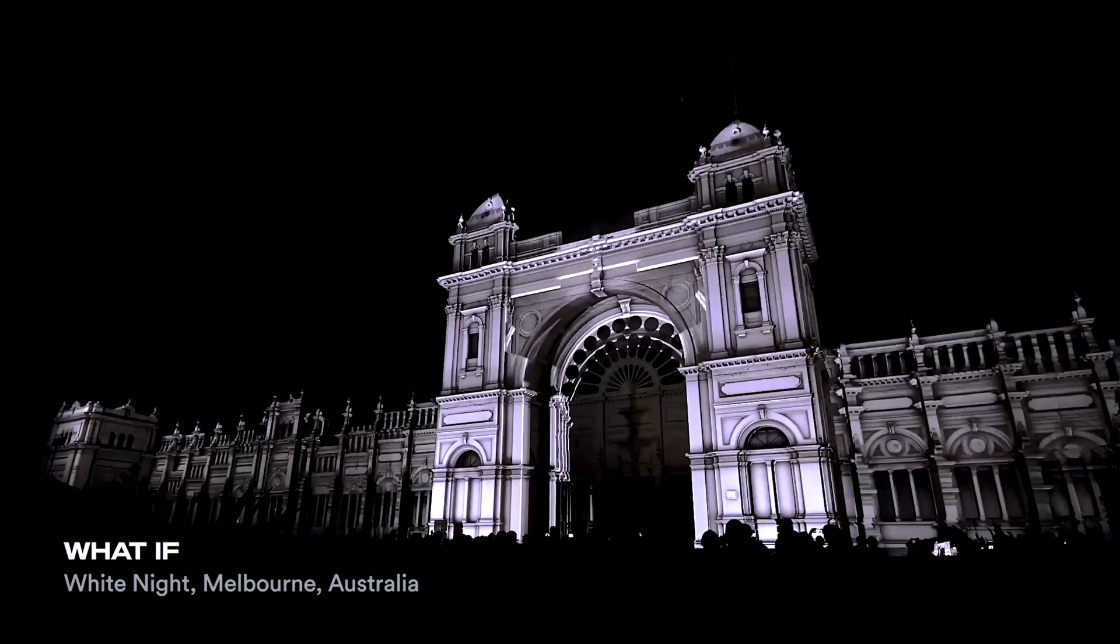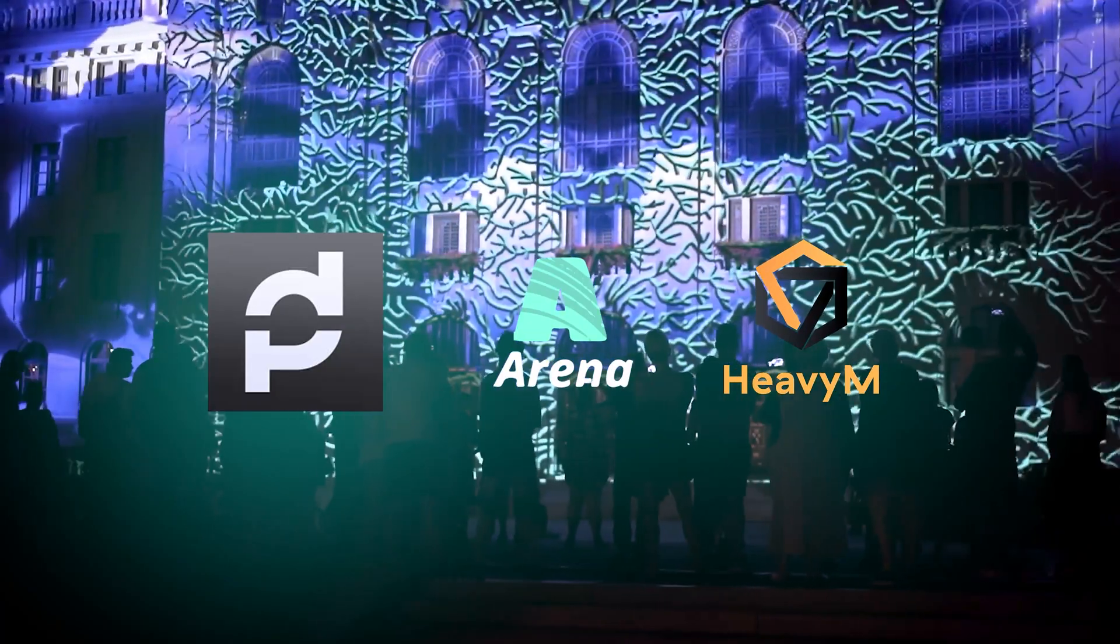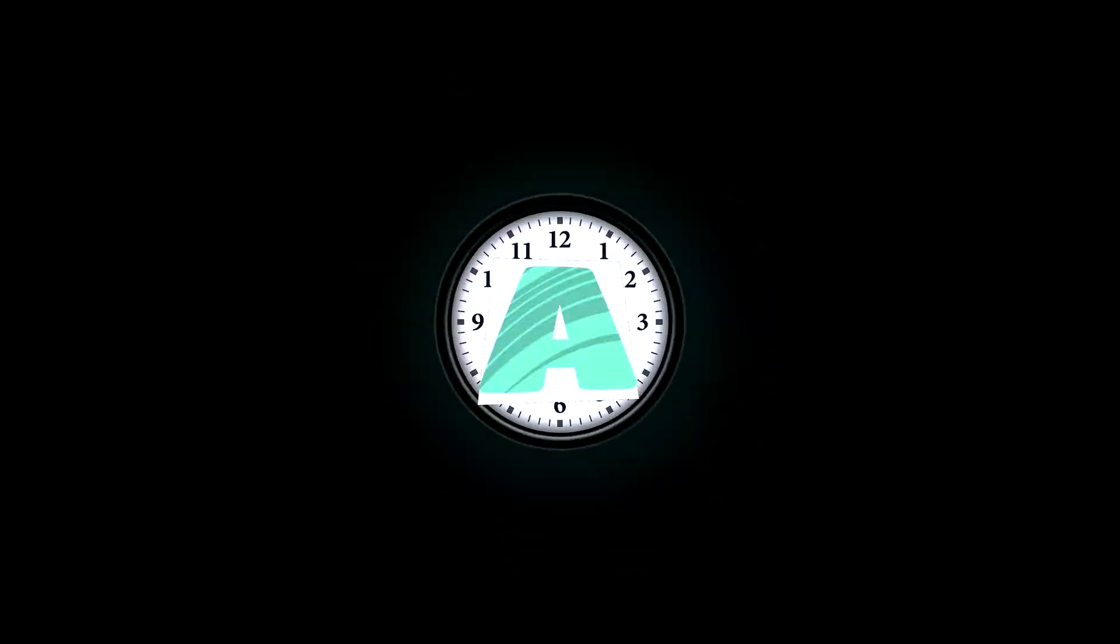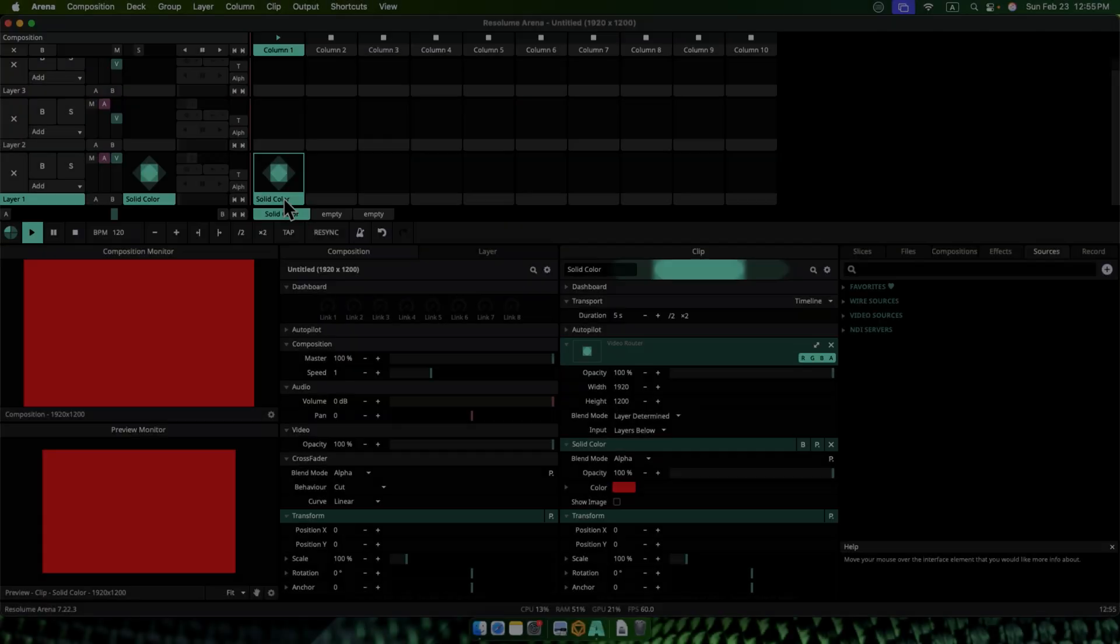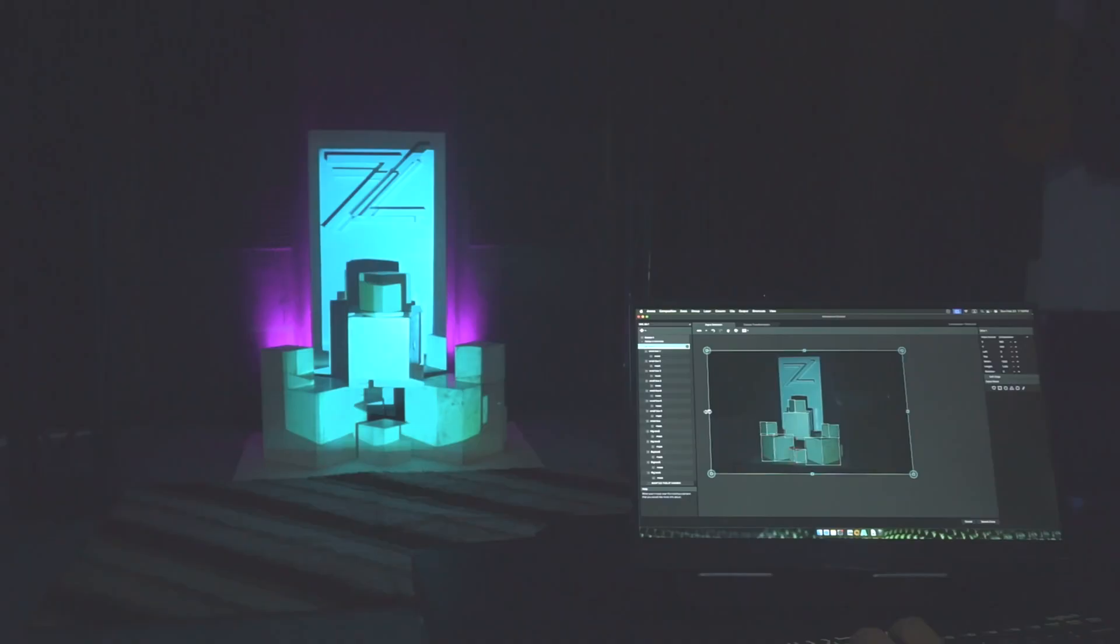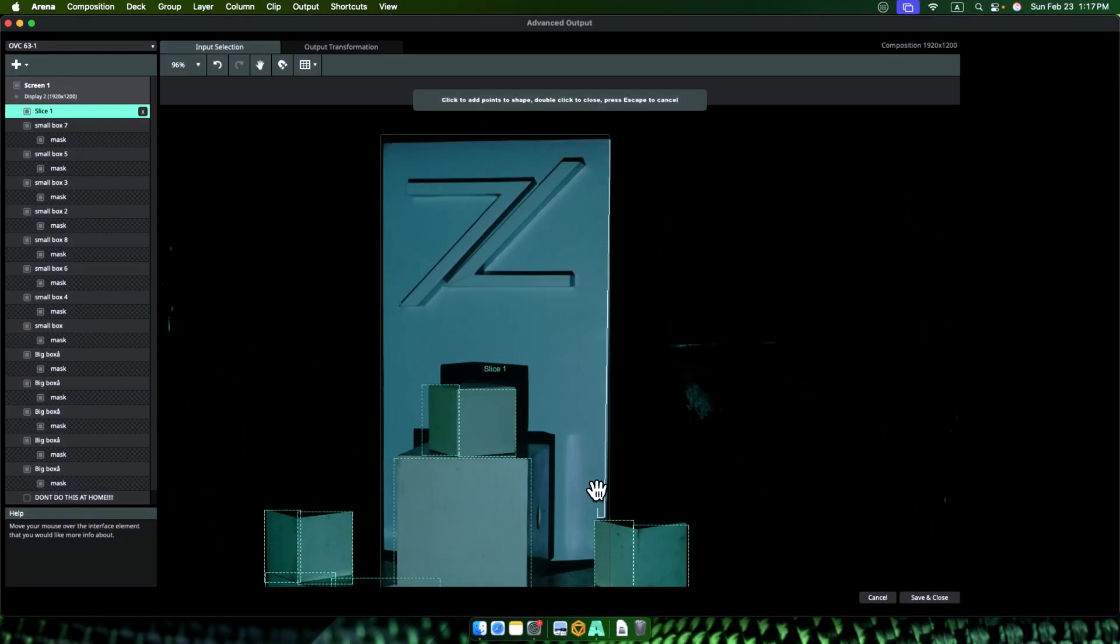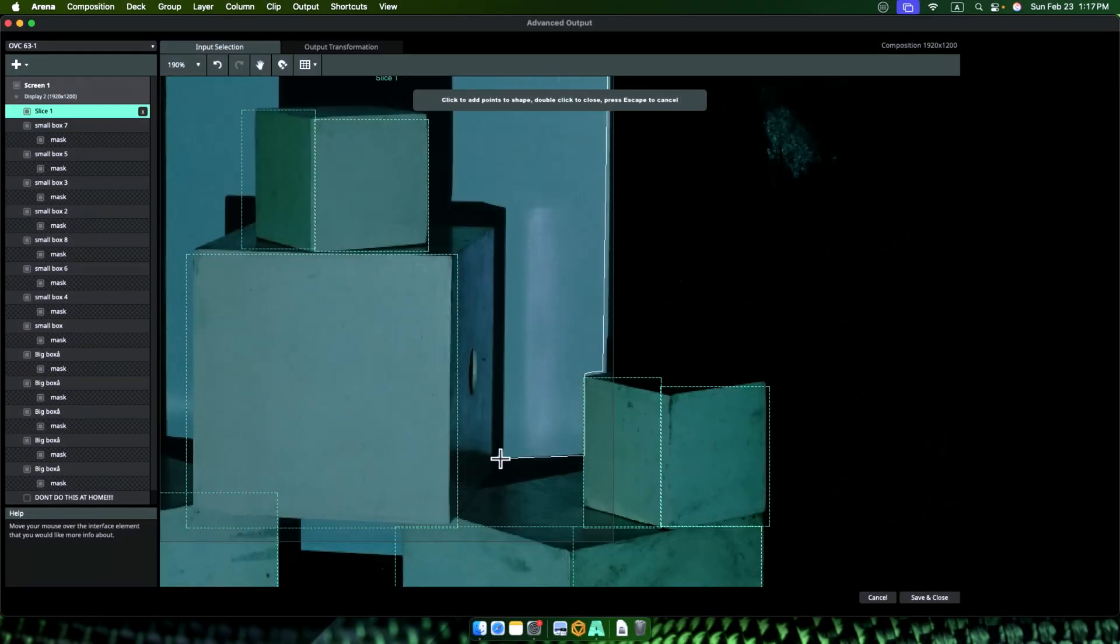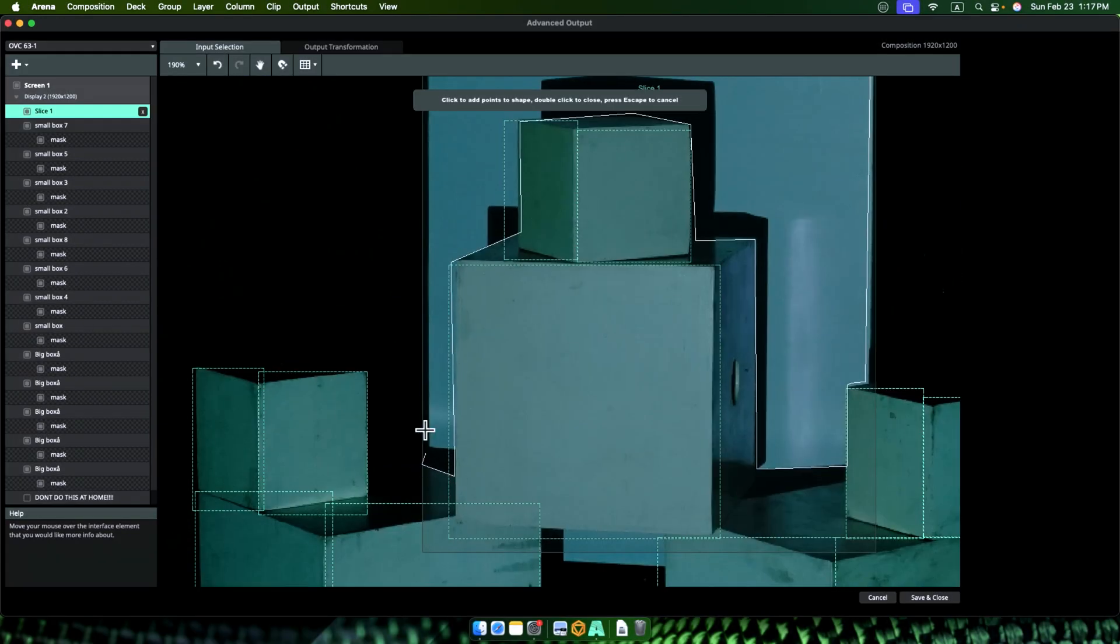In this video, we will learn how to start projection mapping with Resolume Arena step by step from solid color to mapped visual. Explore the easy way and the crazy detailed way to map your surface like a pro.